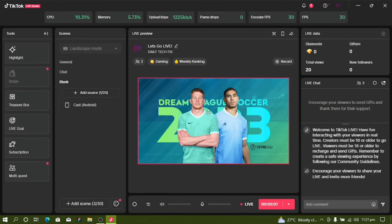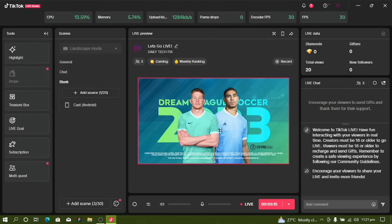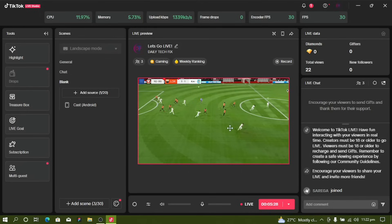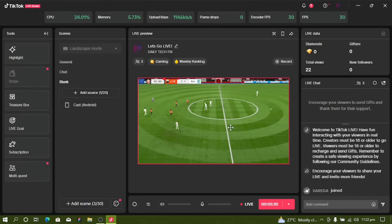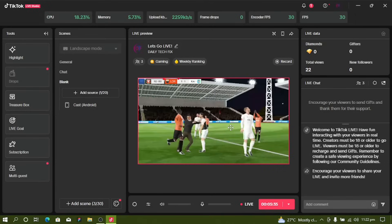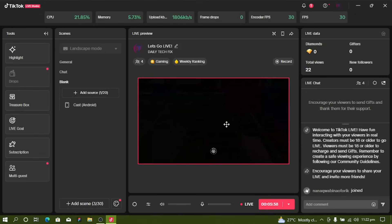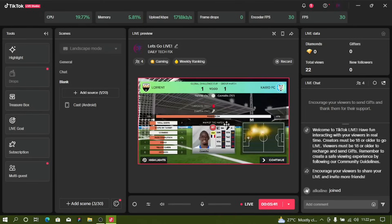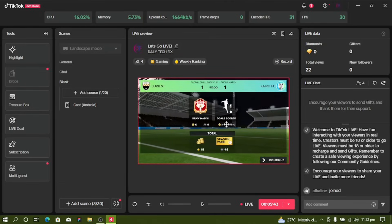This is Dream League, another game I just opened. You can stream and play games through Live Studio. You can see people are joining — total views are now 22, and there are three people in the live chat. This is how you can stream your games live.